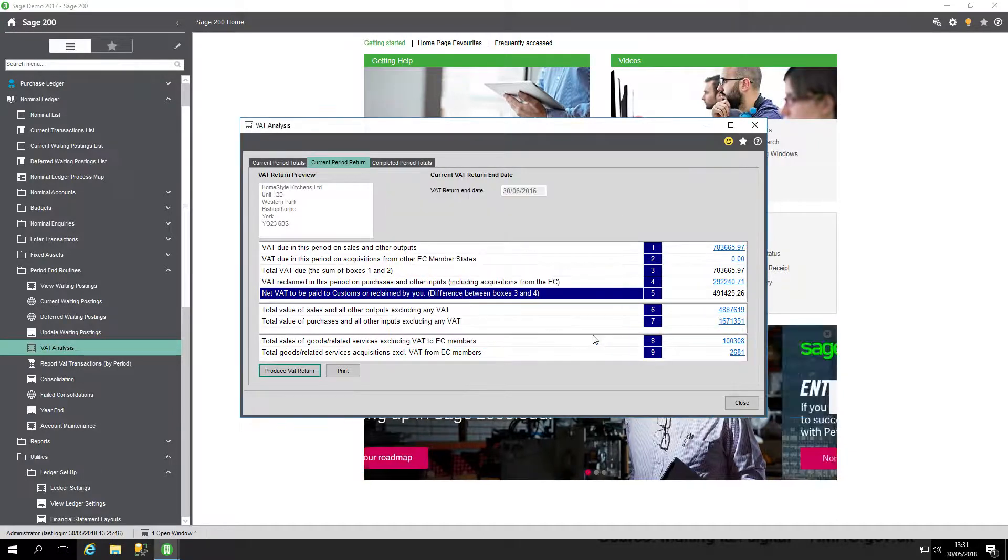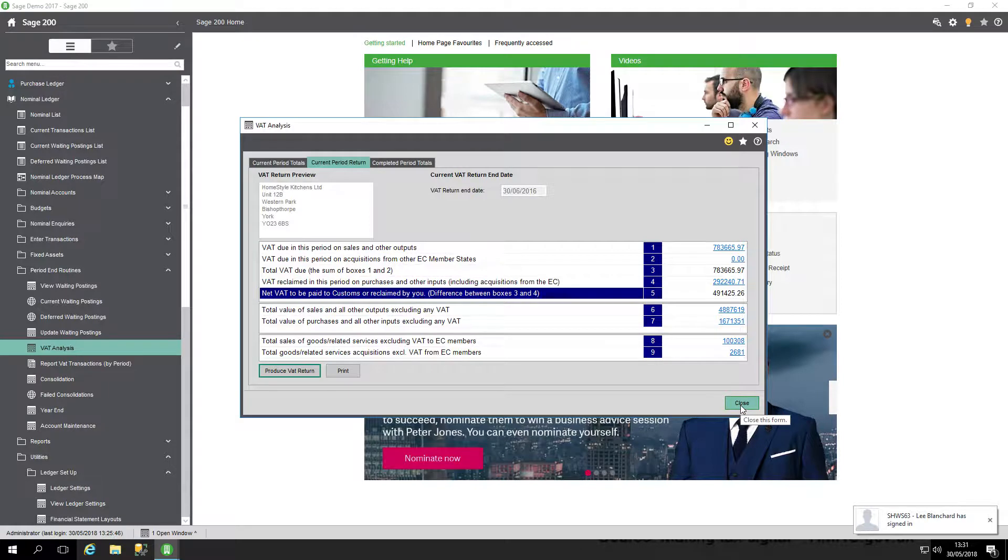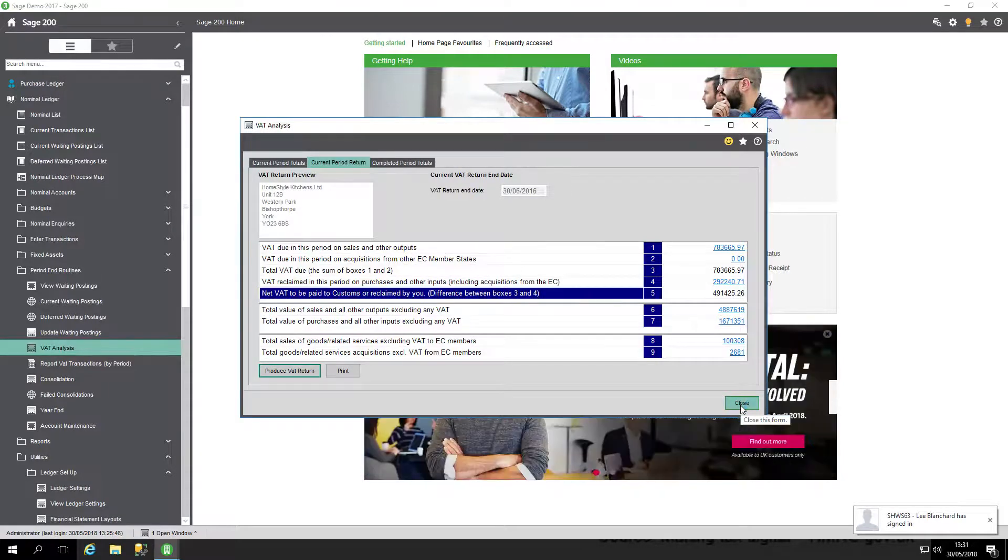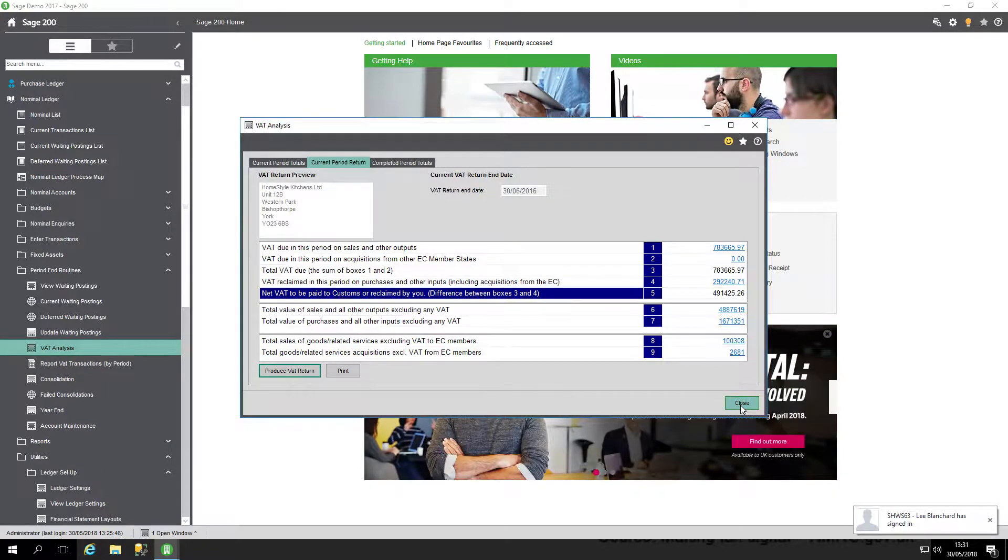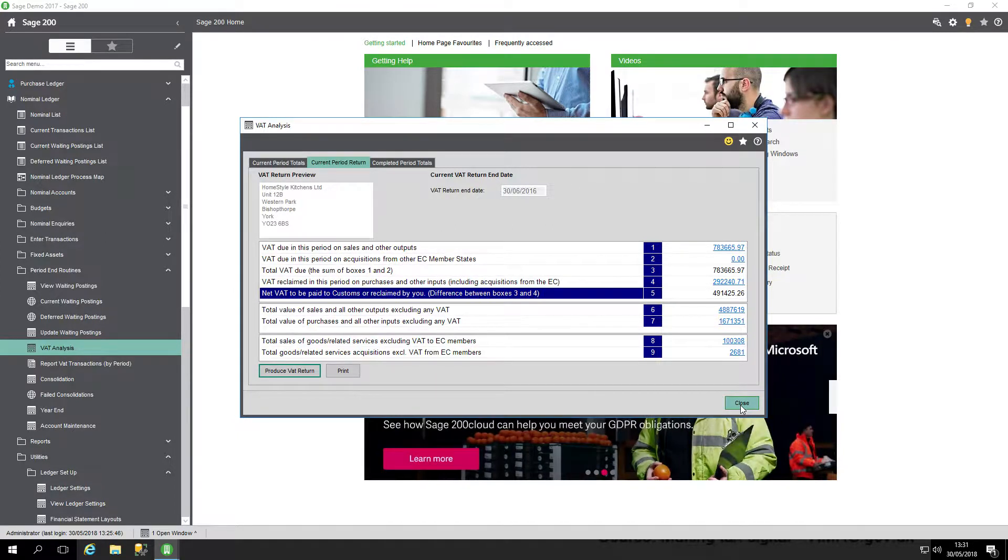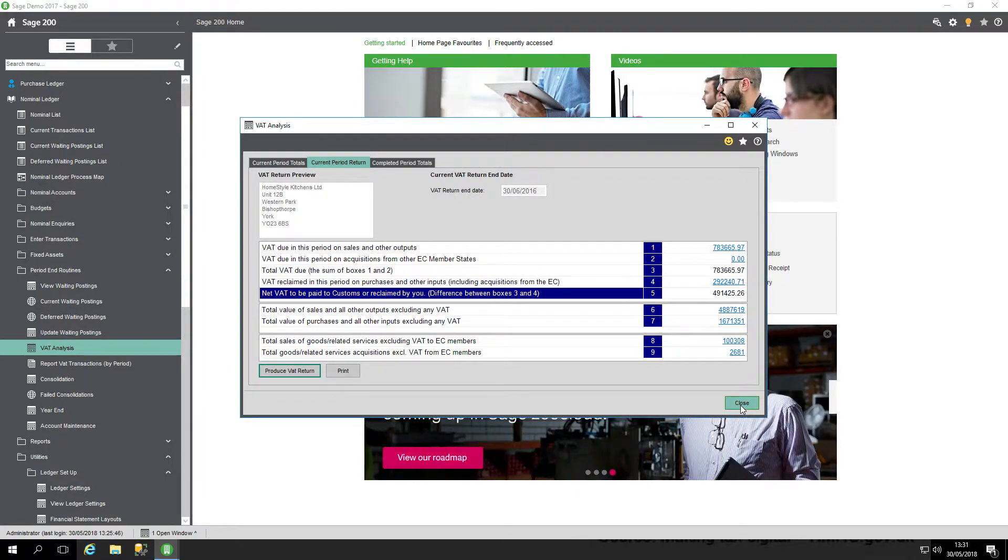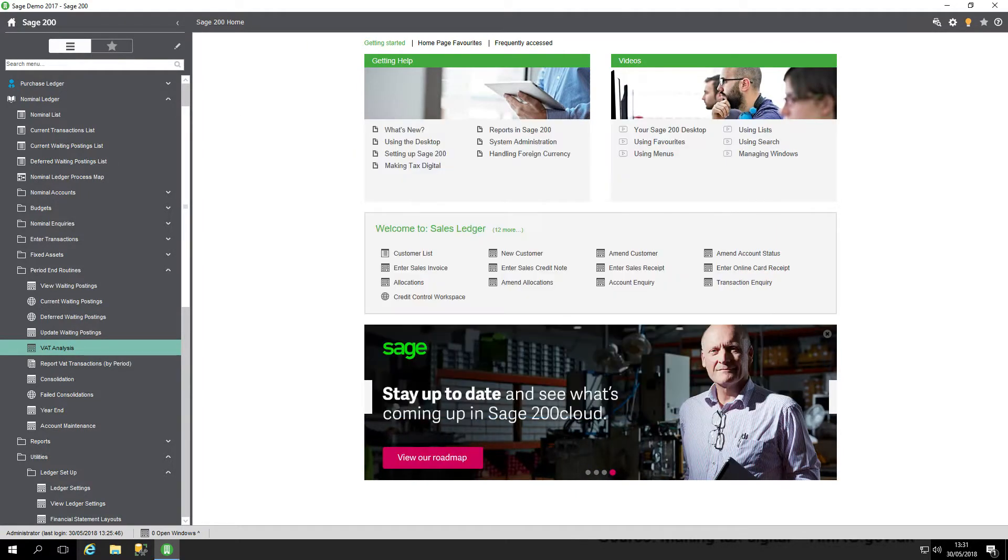This video is to keep you informed and updated regarding the new making tax digital changes. All businesses in the UK who are VAT registered from April 2019 will be required to submit their VAT return online electronically. Thank you very much.